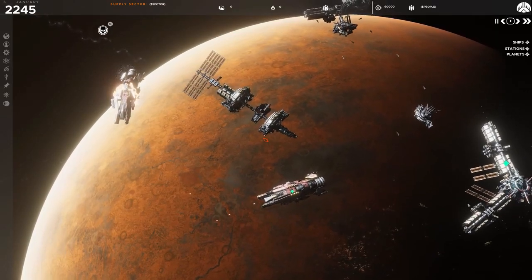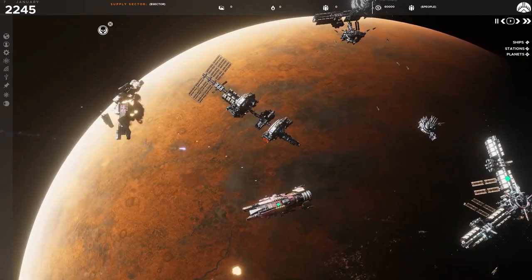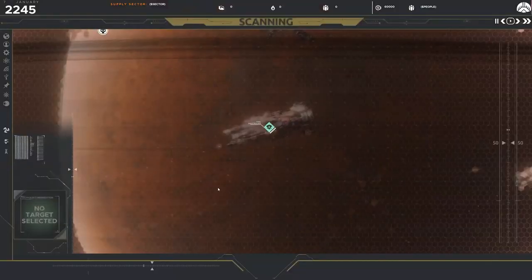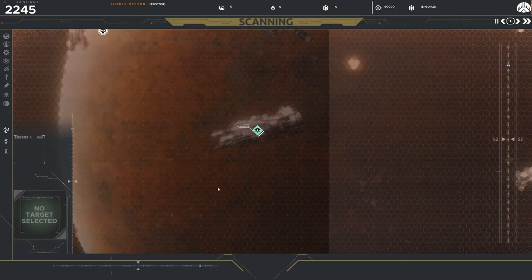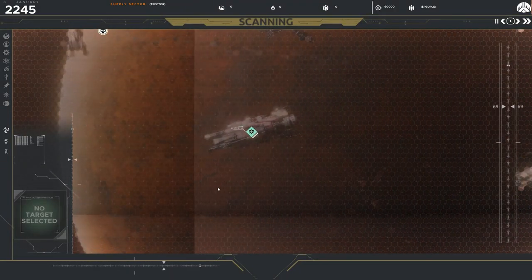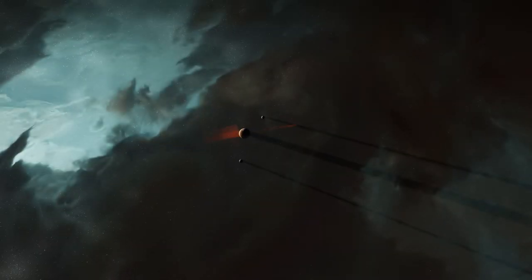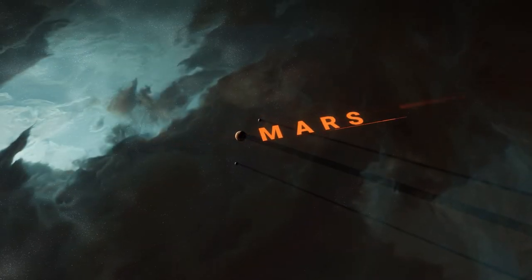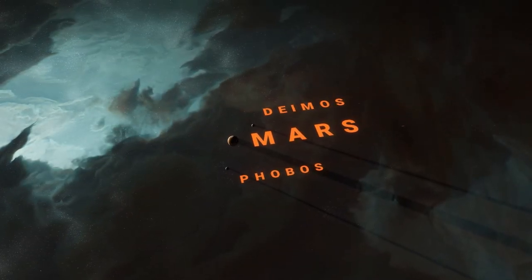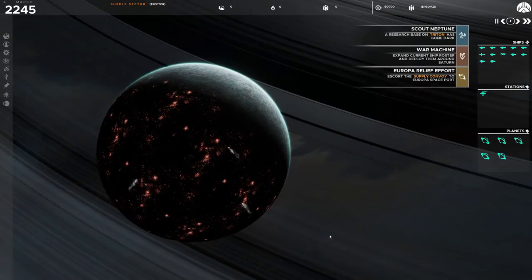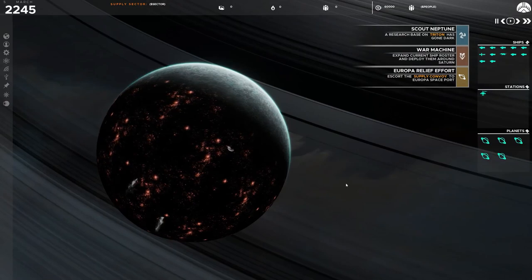However, it seems that maintaining your formidable fleet will demand an efficient supply chain. And here the developers introduce the idea of supply depots. These potential logistic hubs could function as the lifeblood of your empire, ensuring a steady flow of essential resources.